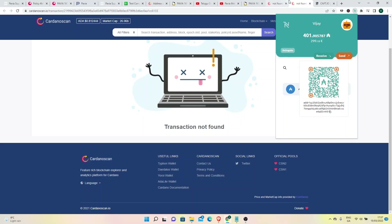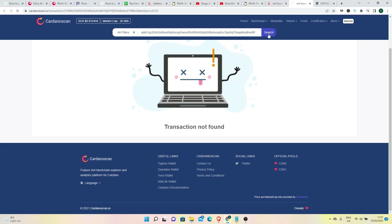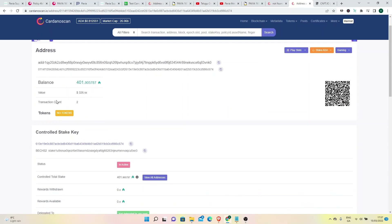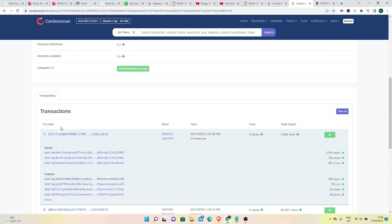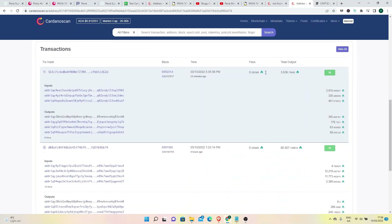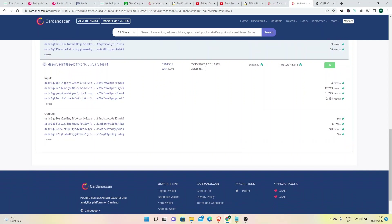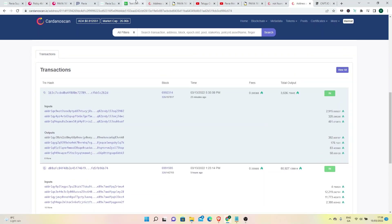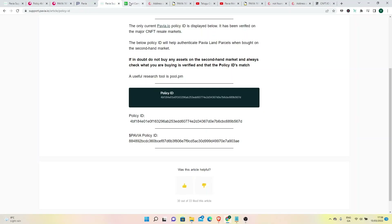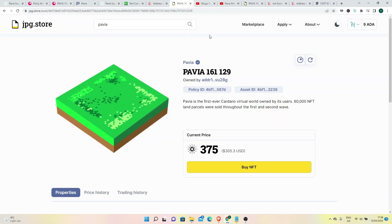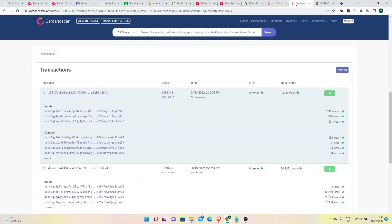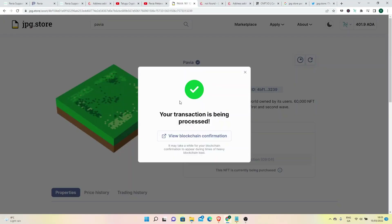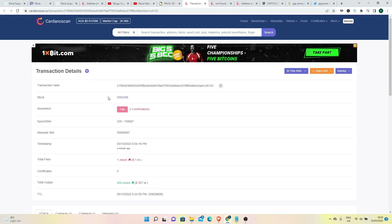I will copy this wallet address and search it on the blockchain. I will check the address and confirm the balance of 401 ADA. There is no transaction yet — I will transfer the ADA. The transaction is now available.